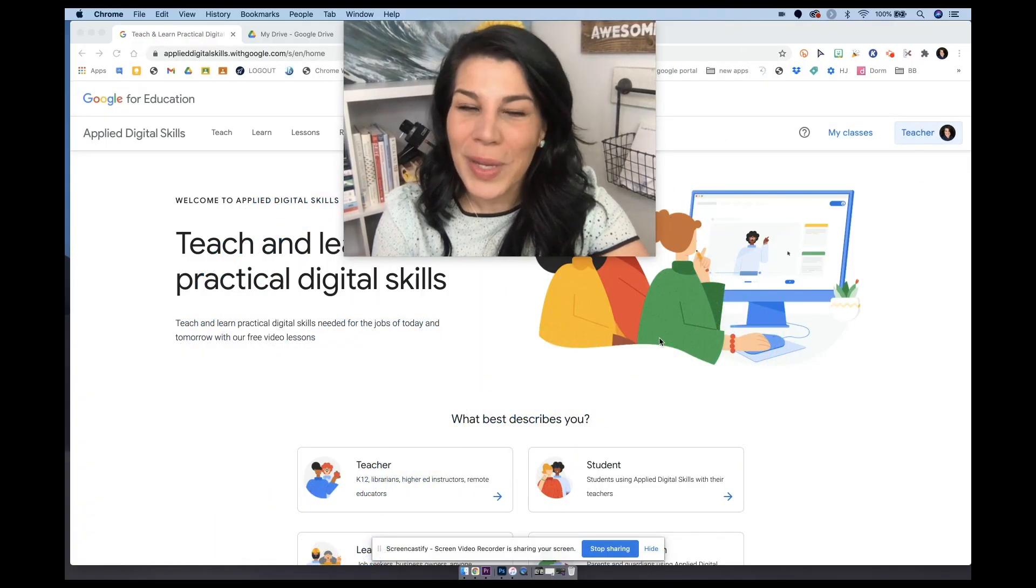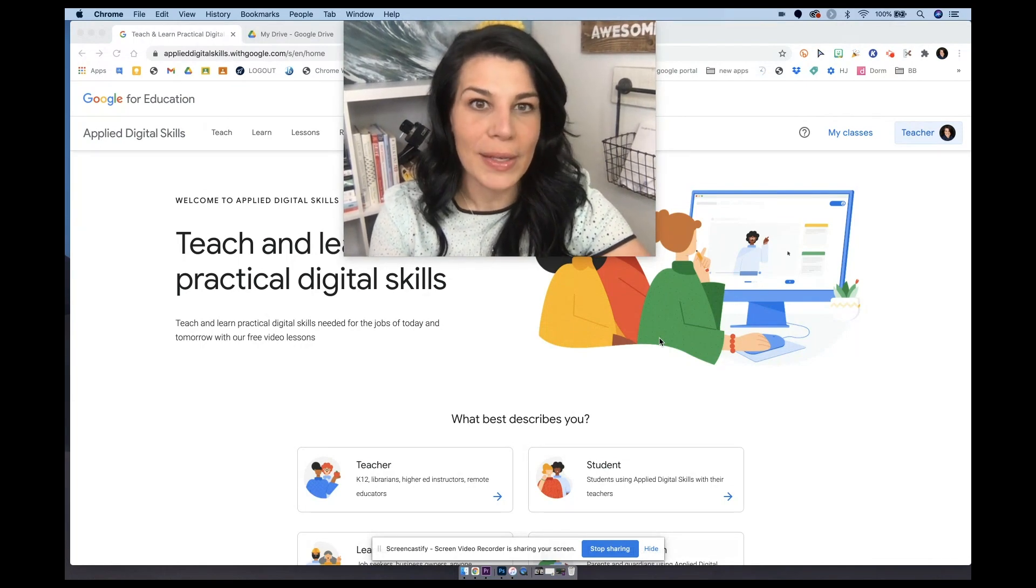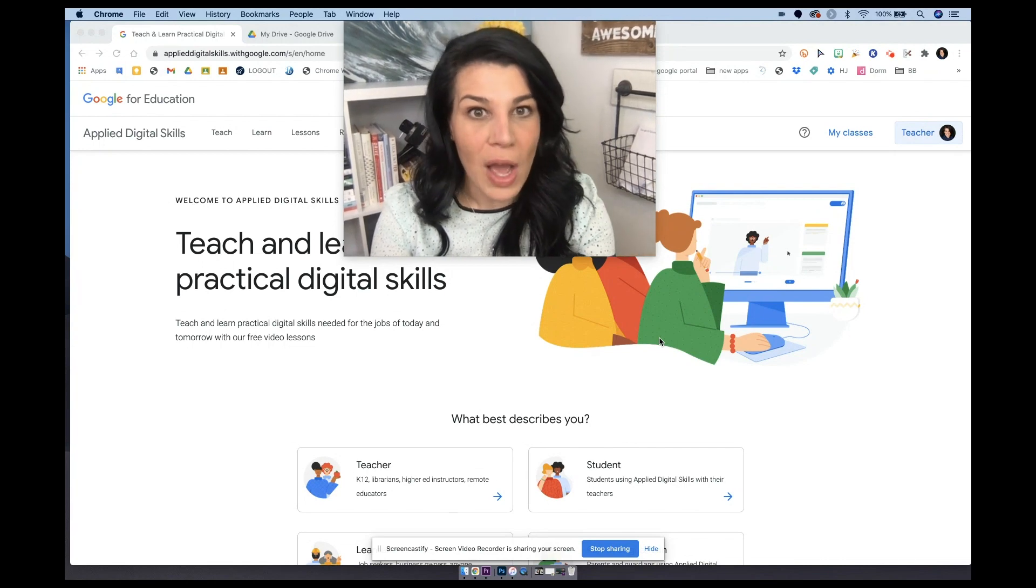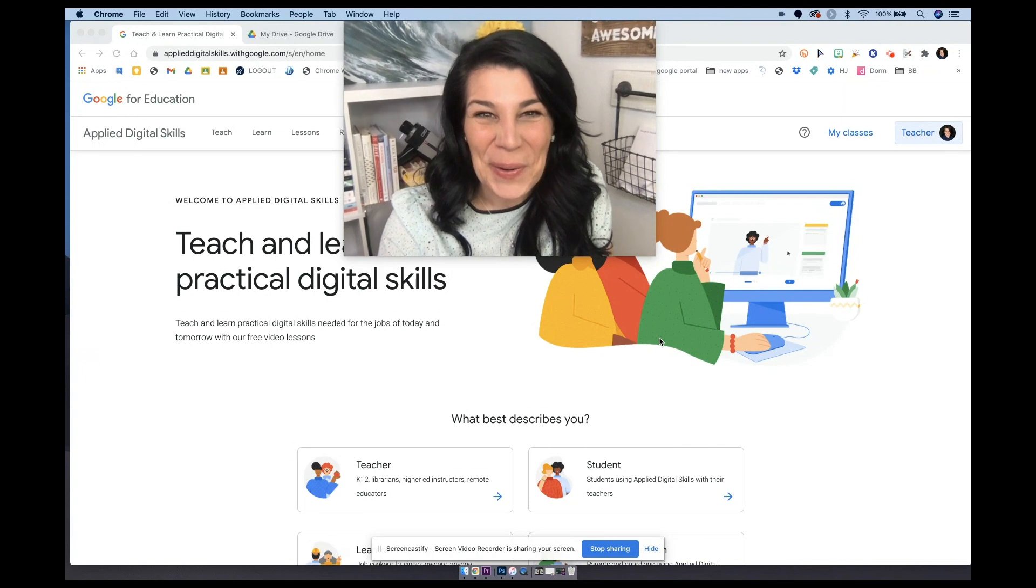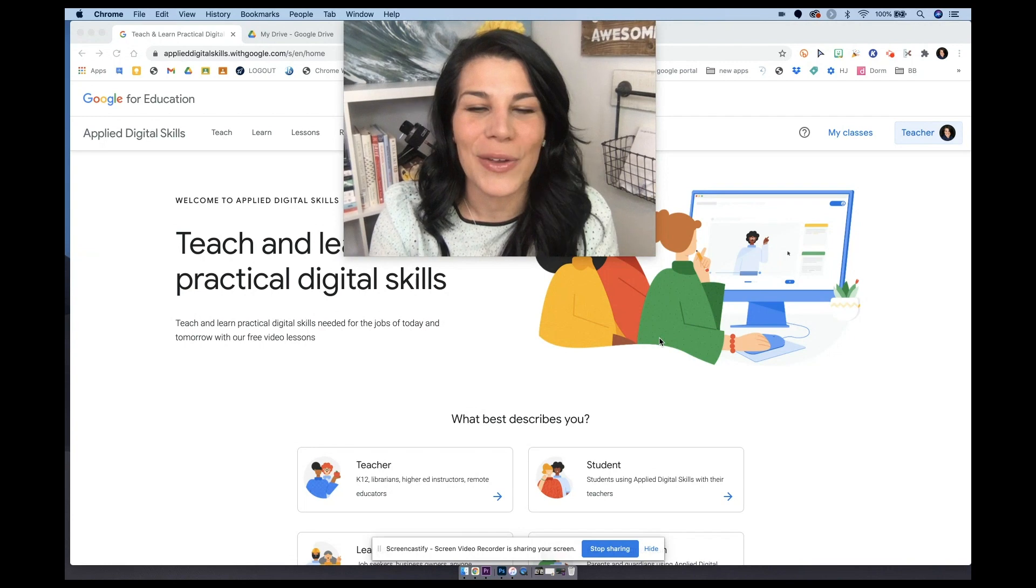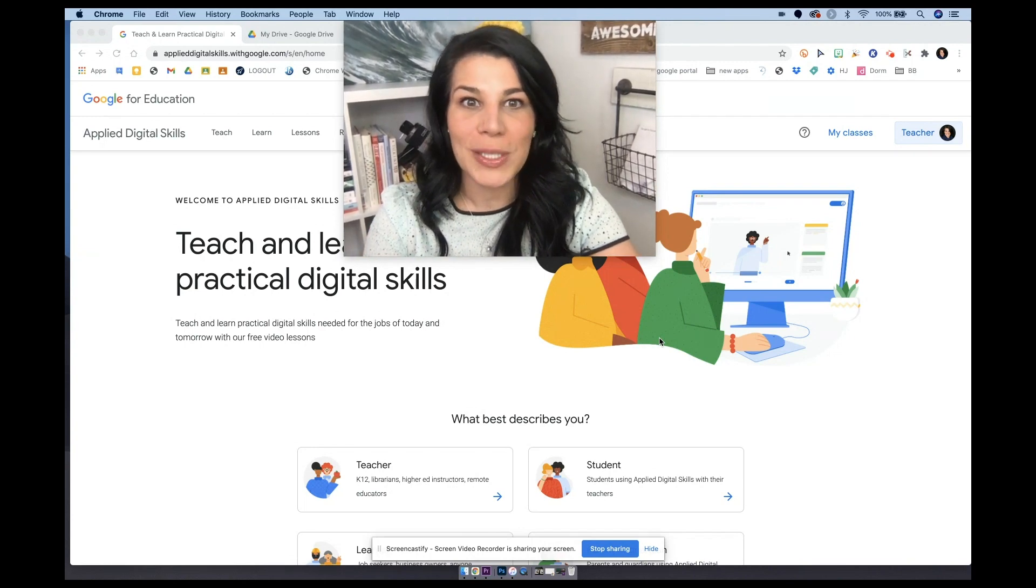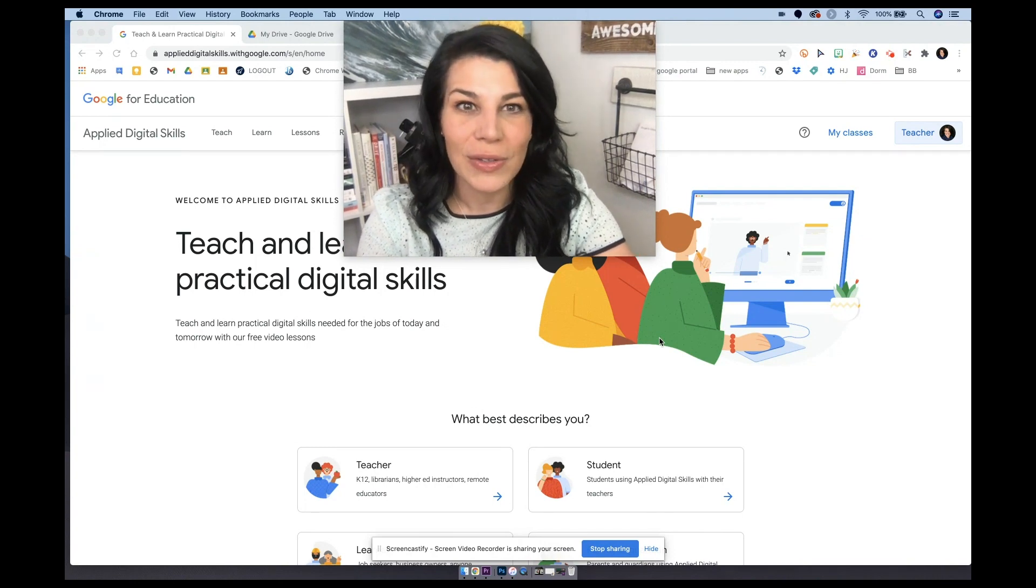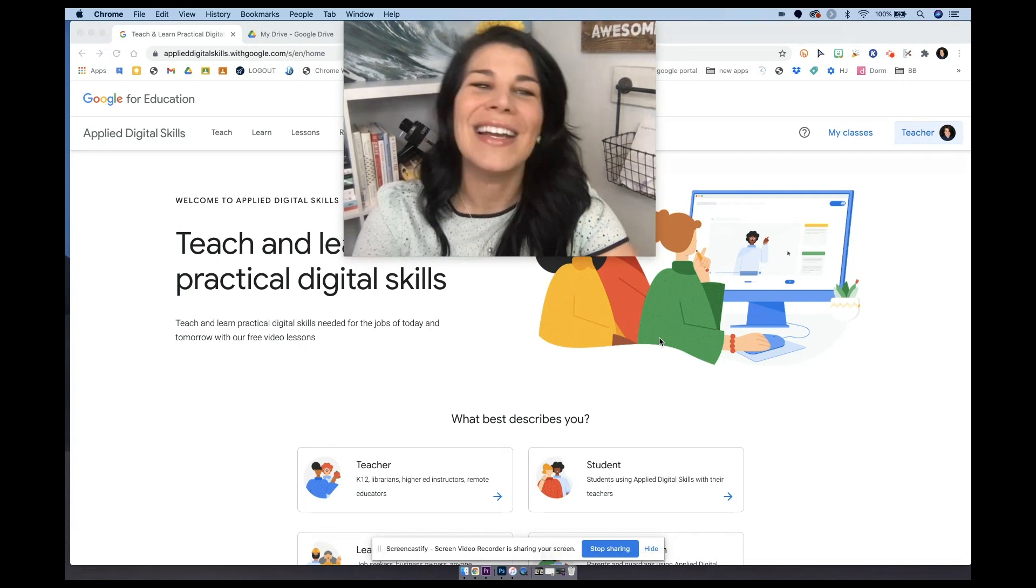All right, so here we are on the Applied Digital Skills mainframe. To get here, you can type in g.co slash Applied Digital Skills right in your omnibox or your search bar on Google Chrome and that would bring you here. You can of course also Google search the Google's Applied Digital Skills curriculum. Now to create this digital choice board, it's important to know the capabilities of Applied Digital Skills lessons and what each one of them entails and how many of them there are.